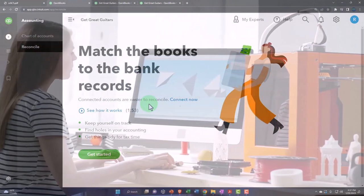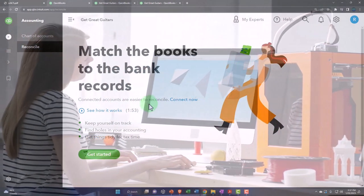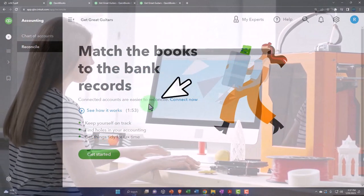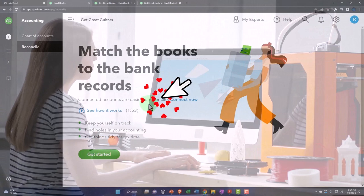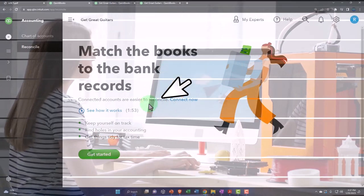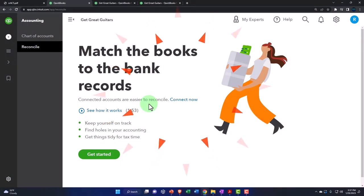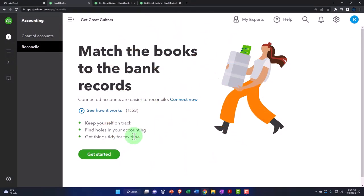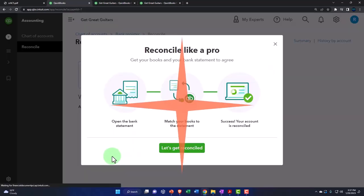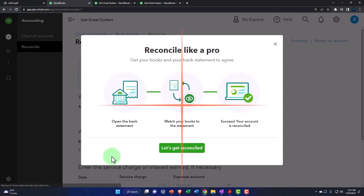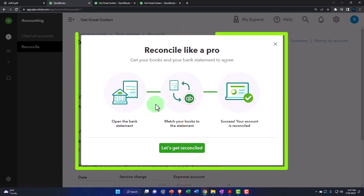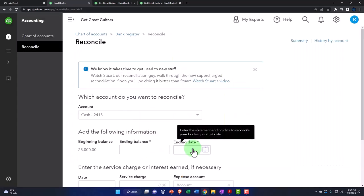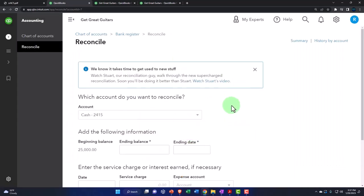That gives rise to this idea that the bank reconciliation isn't a thing anymore. It is a thing. It just might be done a little bit differently as we have electronic transfers and the bank feeds. Anyways, keep yourself on track. Find holes in your accounting. Get things tidy for taxes. They got the little rhyme going there. Reconcile like a pro. Get your books and your bank statements to agree. I'm going to go to 'Let's reconcile.' Here's the reconciliation screen.